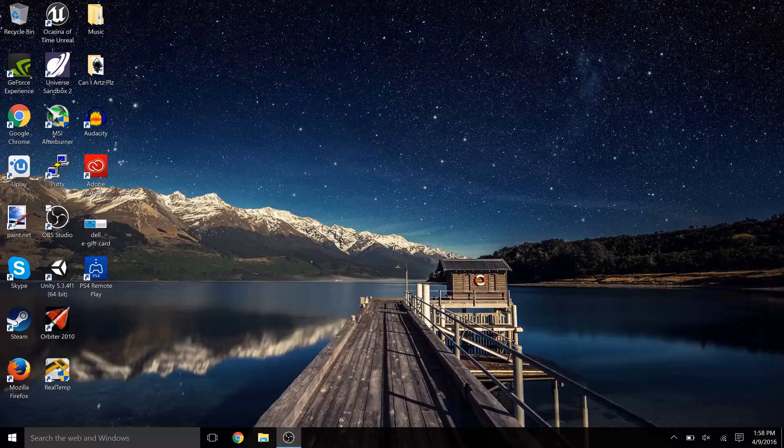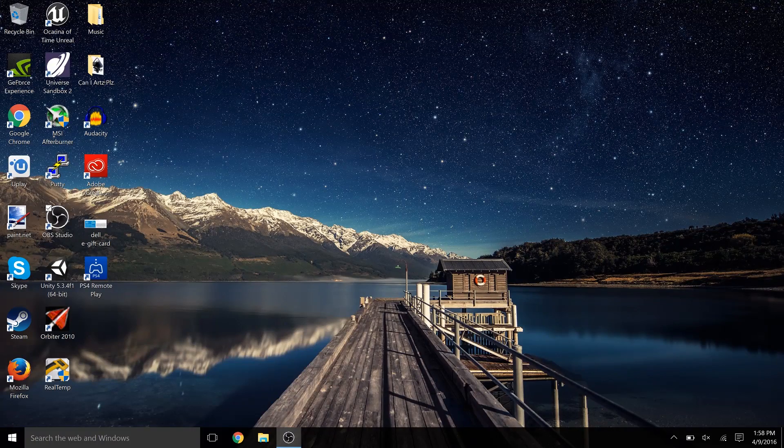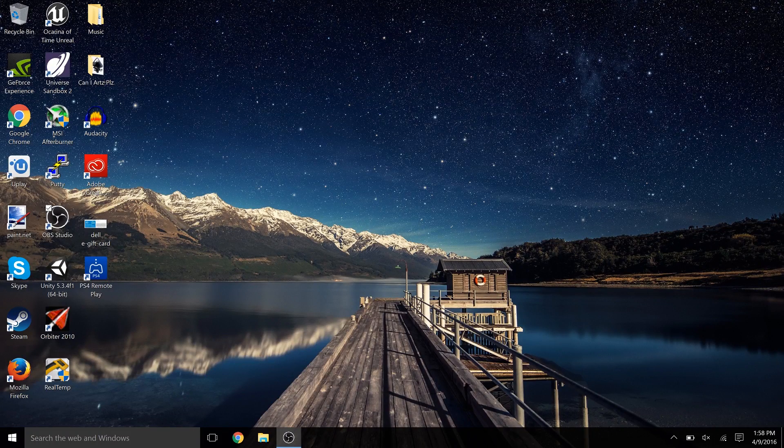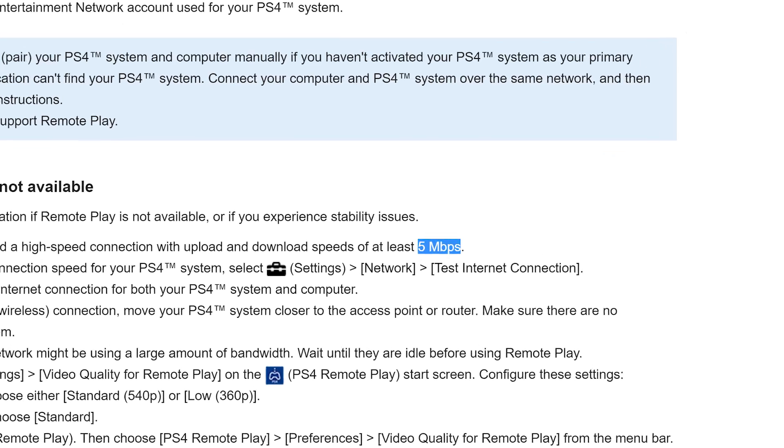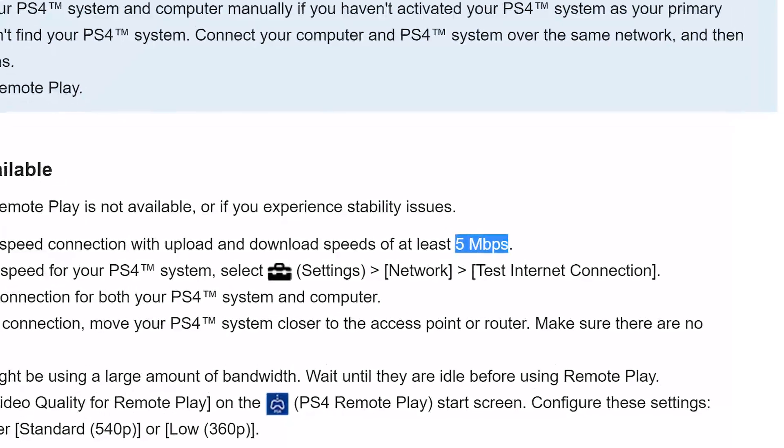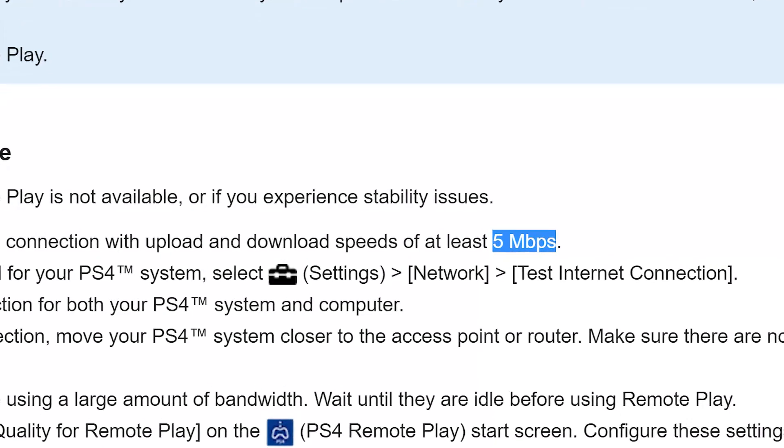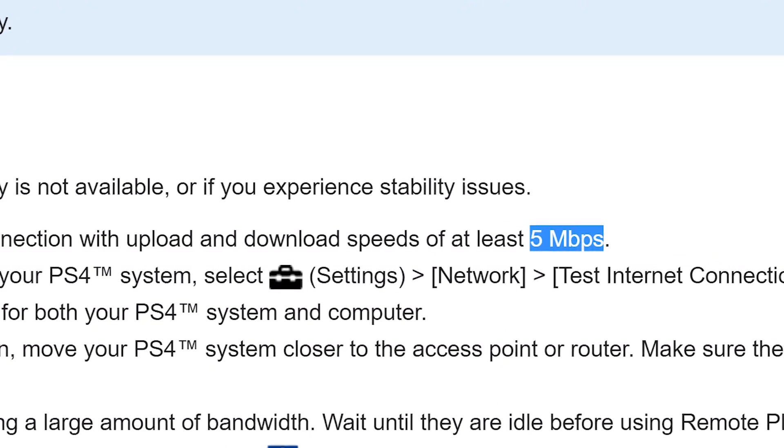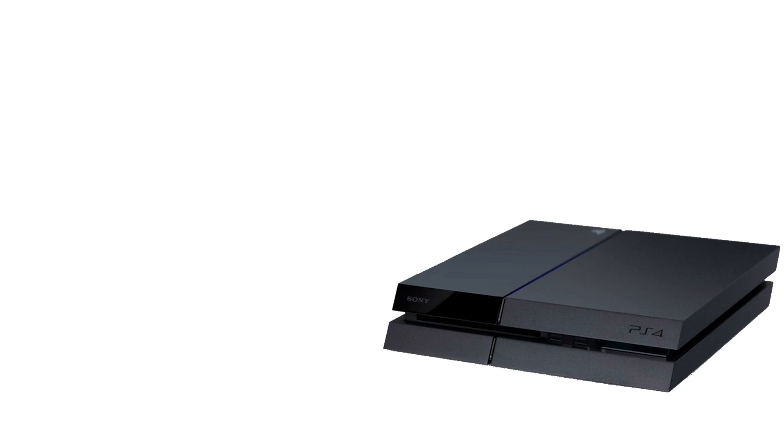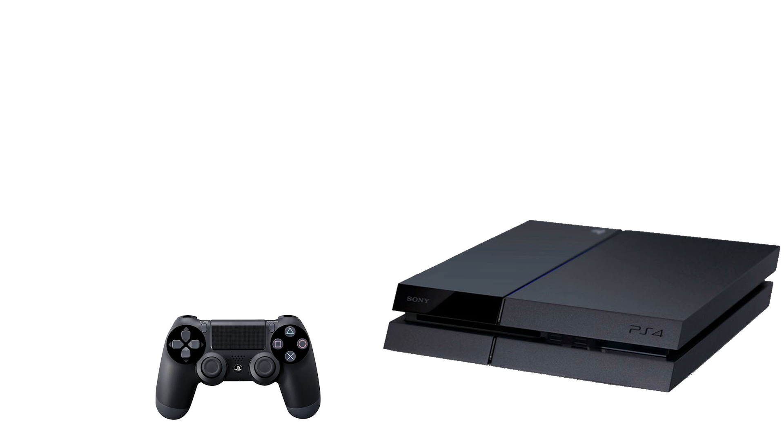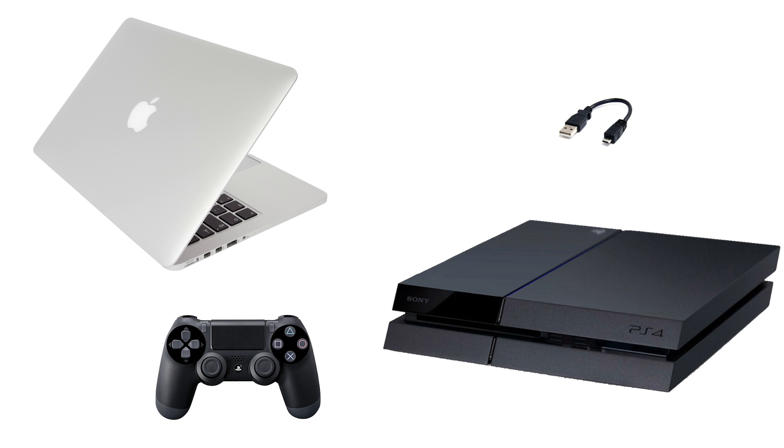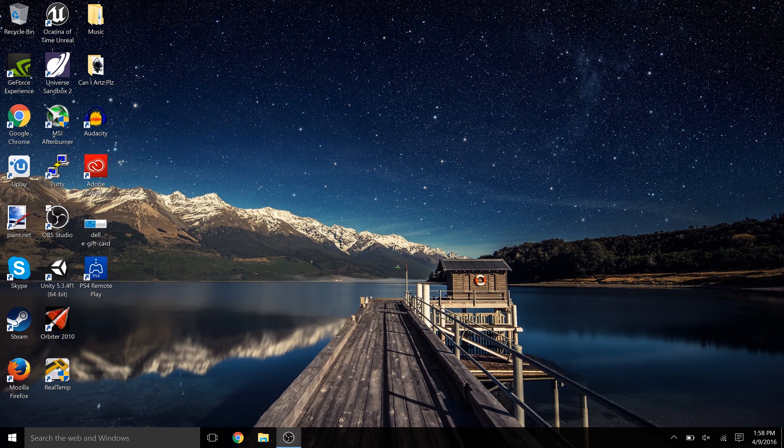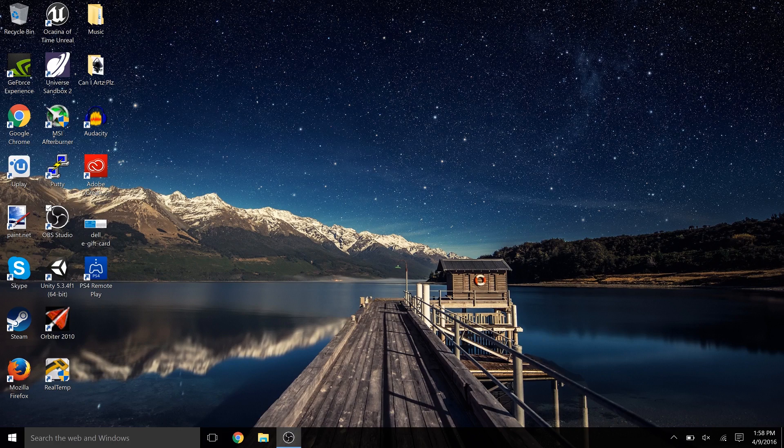The full list of things you need are a PS4, a high speed internet connection. Sony recommends at least 5 megabits per second upload and download, the PS4 controller, and you're also going to need a micro USB cable to connect your PS4 controller to your computer. It would be the same cable you use to charge the controller, and a computer. Like I said earlier, this is PC or Mac, both are compatible.